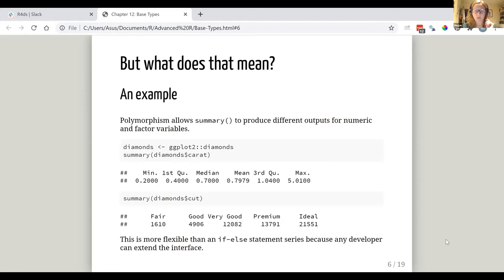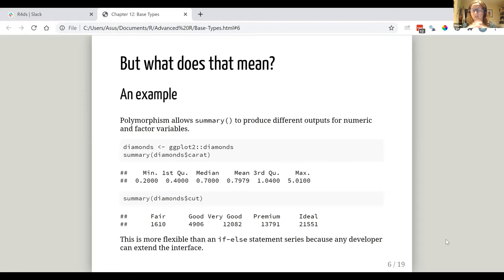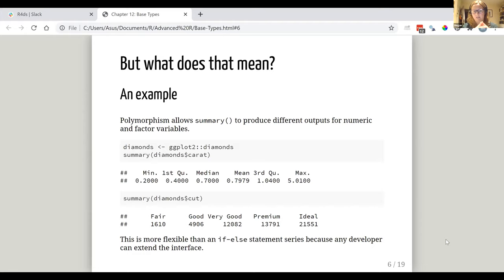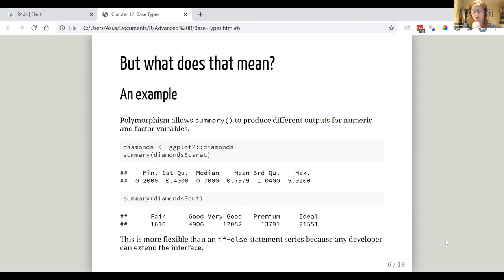So if we look at this idea of polymorphism a bit more, the example given is the summary function, which is one of the base functions, and if you use that with different types of variable, then you'll get different outputs. So if you look at the diamonds data set from ggplot2, if you use summary on its carat column, then which I am going to say is a numeric column, a numeric kind of variable, you get this kind of details of the various quartiles, the median, the maximum, and the first third quartile of that set of numbers. Whereas if you do it here on a factor variable, which here is the cut column, then it will show you counts for the numbers of rows or the number of instances in those factor levels.